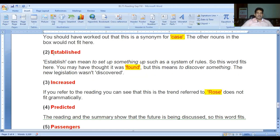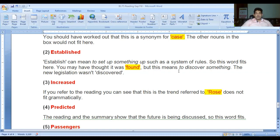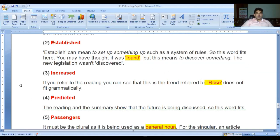Number two: 'established.' Established can mean to set up something, such as a system of rules, so this would fit here. You may have thought it was 'found,' but 'found' means to discover something - the new legislation wasn't discovered, it was established. Number three: 'increased.' If you refer to the reading you can see this is the trend being referred to. 'Rose' does not fit grammatically - you can't say 'air rage has rose significantly.'